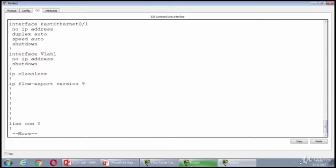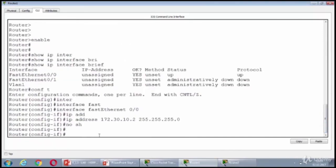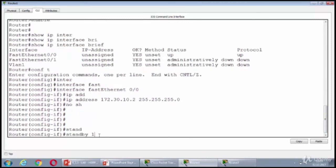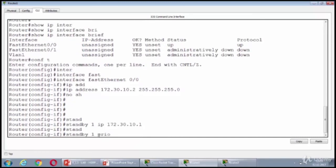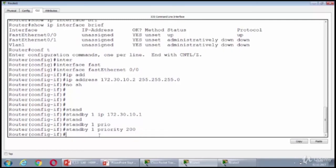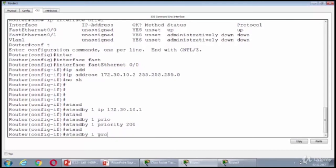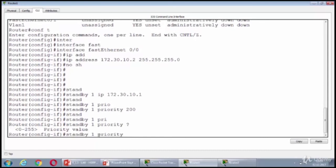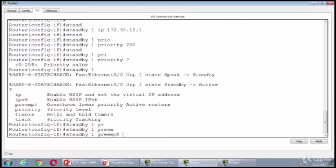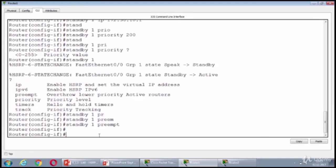We are in the interface mode already. And what I need to do is configuring the standby 1 IP first. Then standby 1 priority will be bigger than 100 and that's going to be arbitrary. I choose the 200. Then, we need to configure the preemption as well. It's arbitrary too, but if you are remembering from our slides, I am offering you to configure the preemption always for the active router.